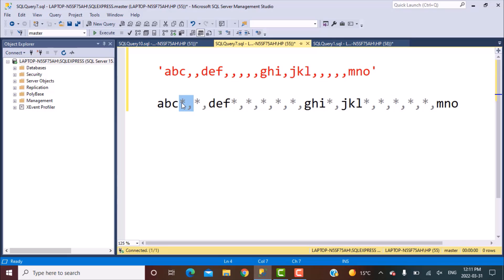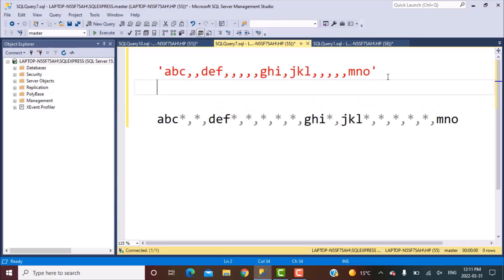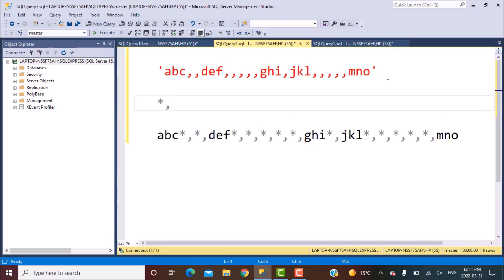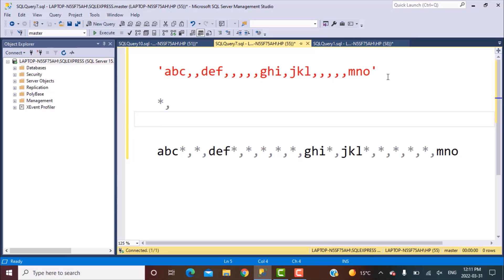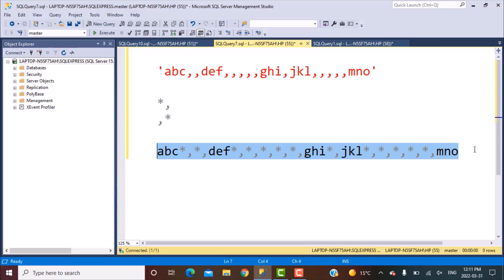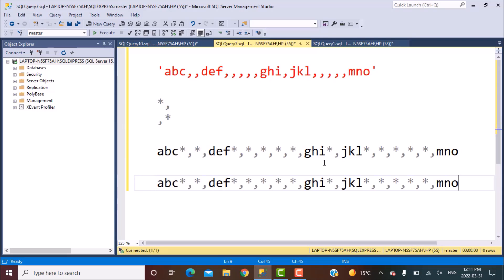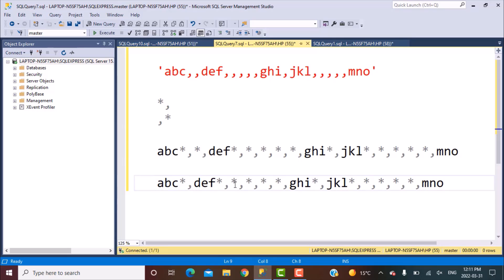The next step is to replace the star-and-comma combination with the reverse pattern of this substring. So we've replaced every comma with a star and comma. Now what we're going to replace is every comma-star combination with a blank value. Let's do it manually right now and see what happens.